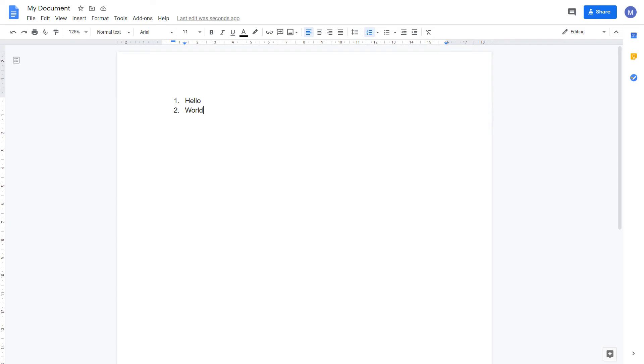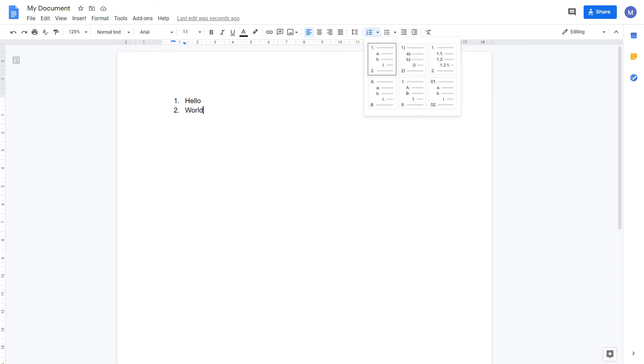Again, there are a series of predefined options for our numbering. If you click the drop down arrow you can choose between numbers, letters and various styles.